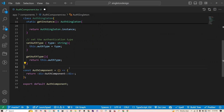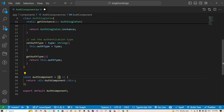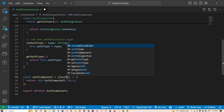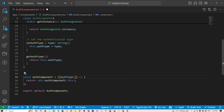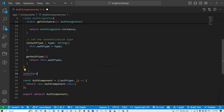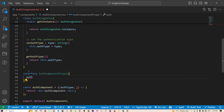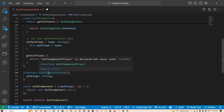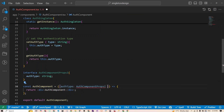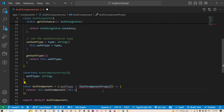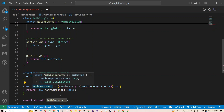Now the AuthComponent will accept a property called authType. I need to declare an interface up here called AuthComponentProps with an authType property of type string. If you're using JavaScript you don't need to worry about interfaces. The component is typed as React.FC with AuthComponentProps.